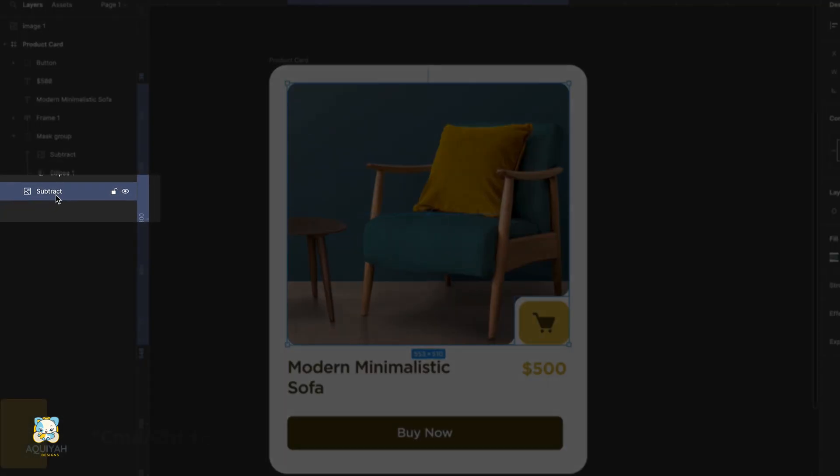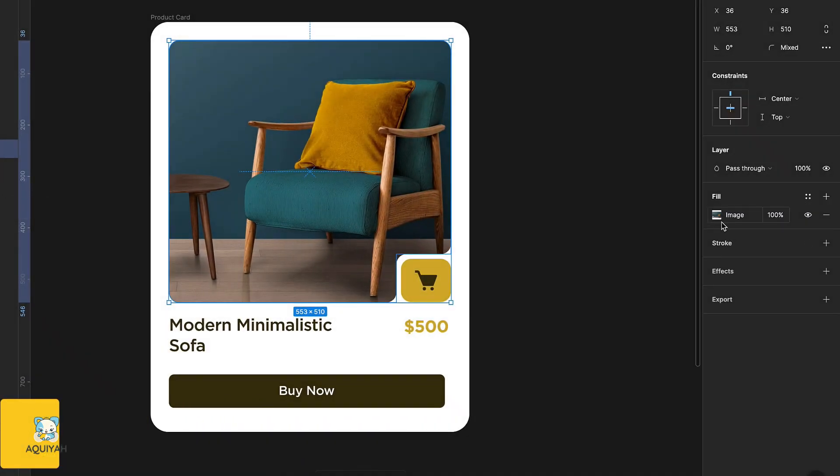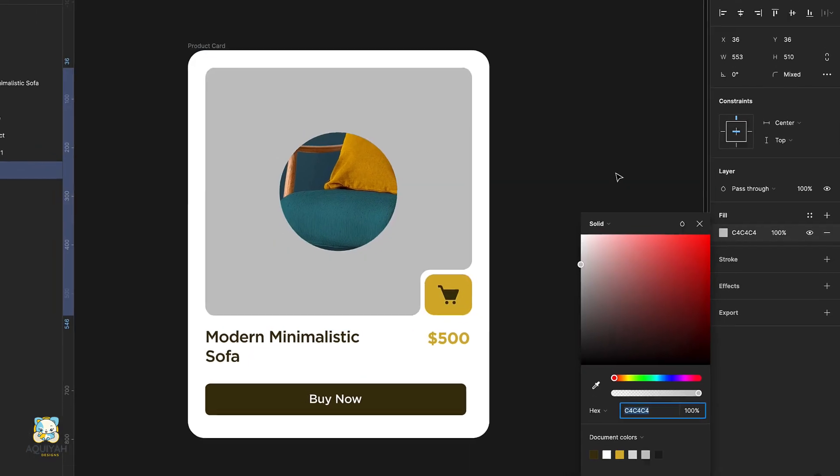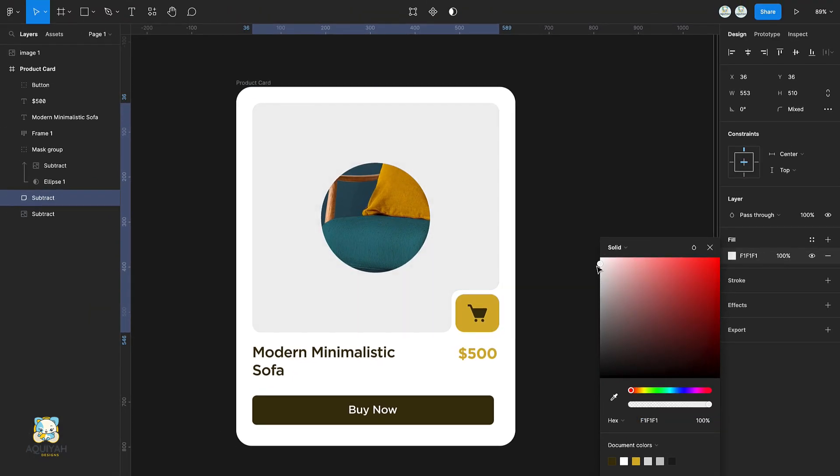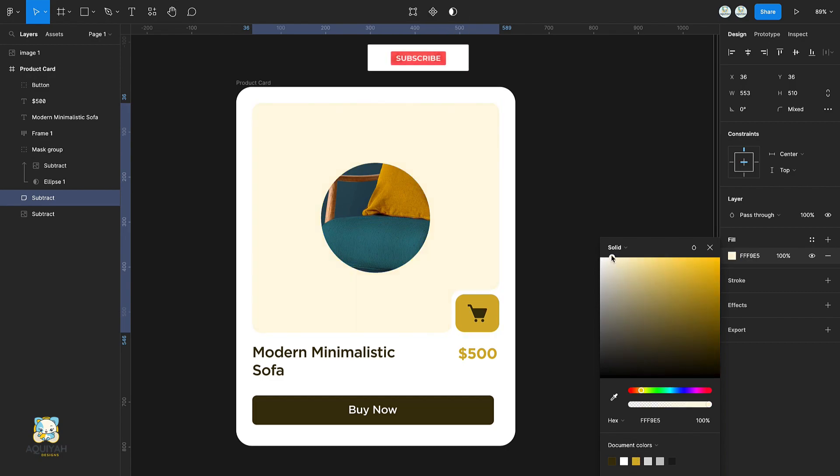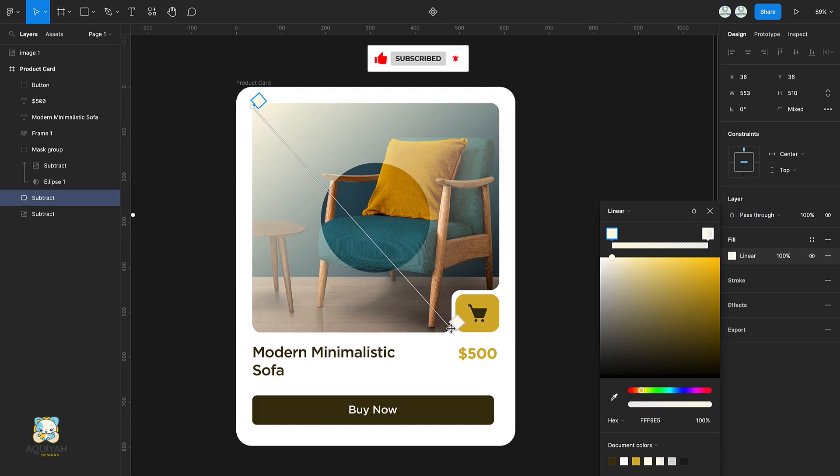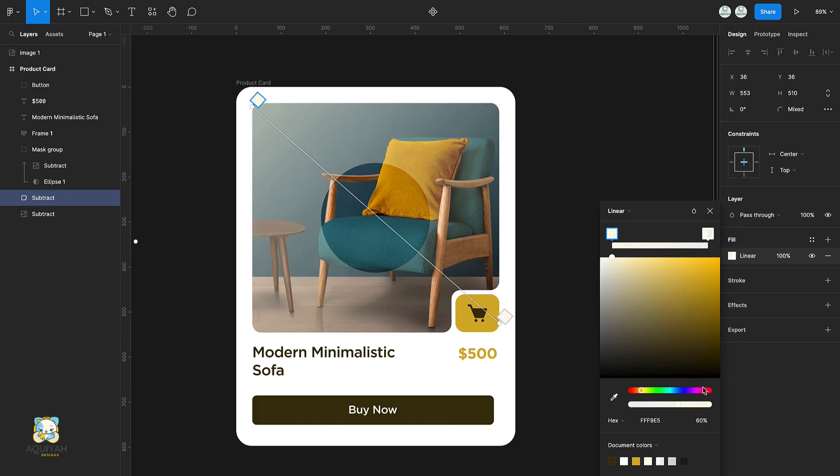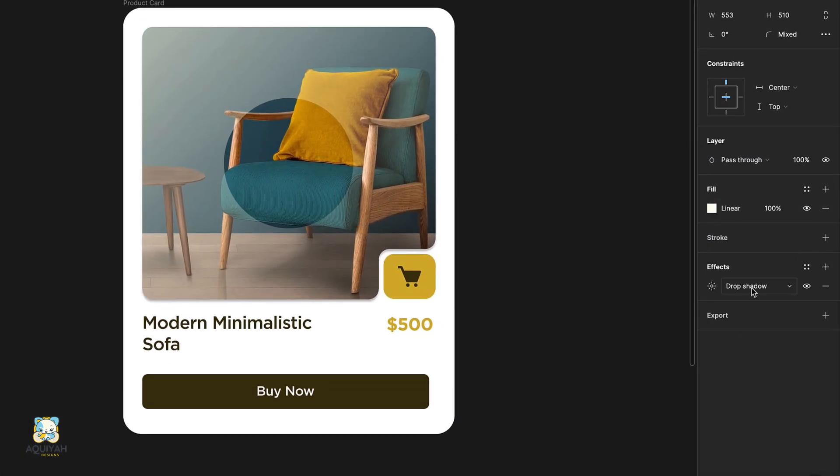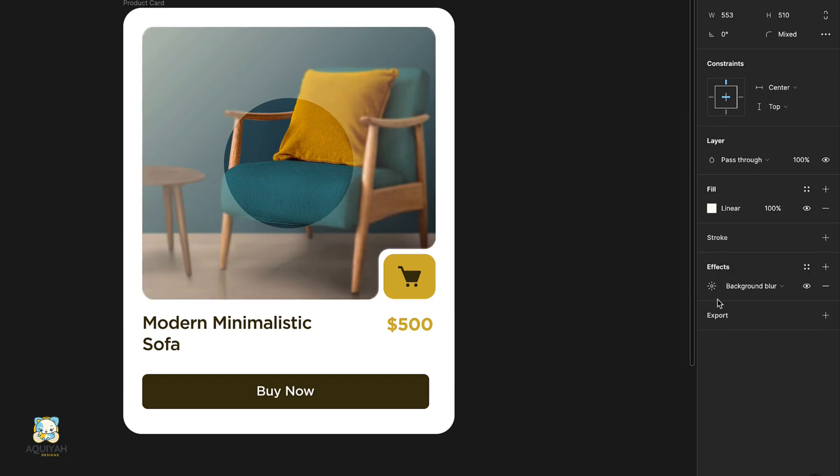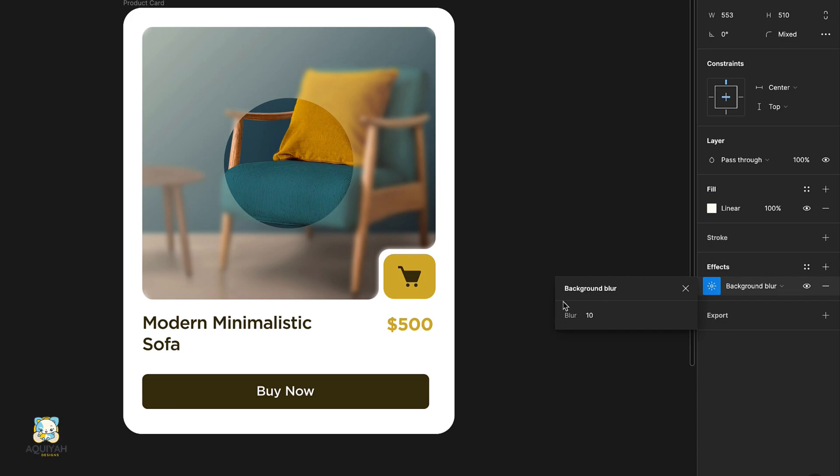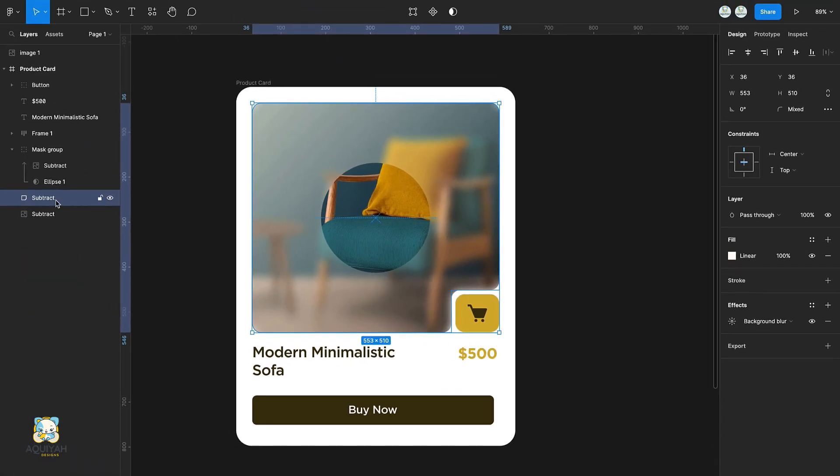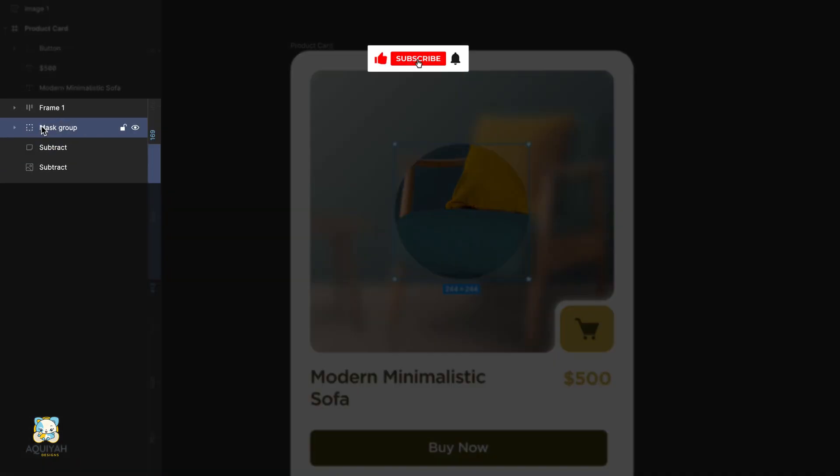Duplicate the original image once again and convert it to a solid. Adjust its color and set it to linear. Add a background blur effect to the shape.